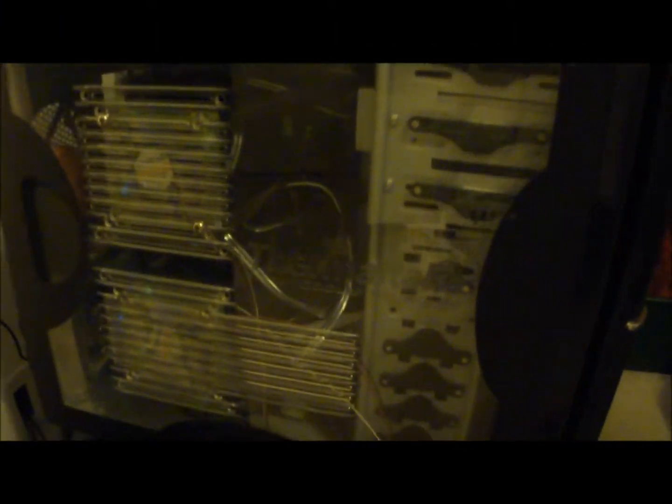I'm going to show what the case looks like with the side on, and in front of it I had to do a little modification.